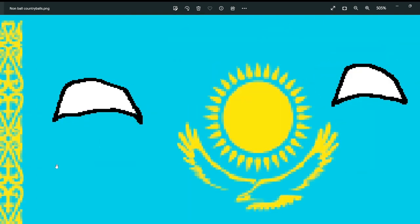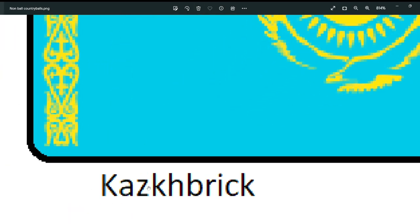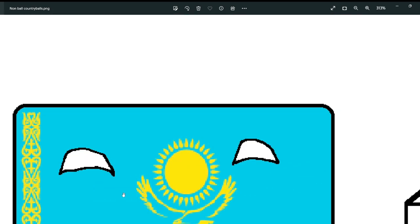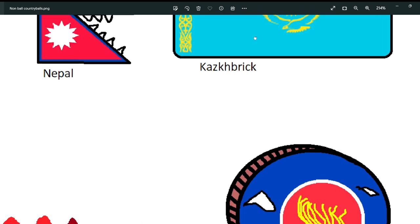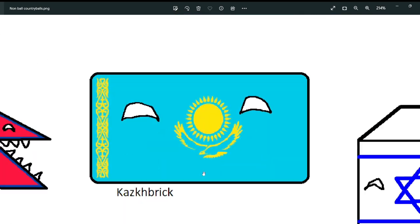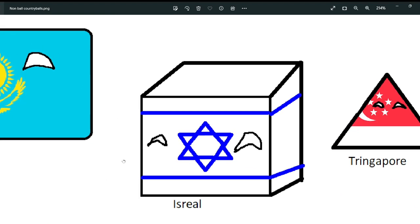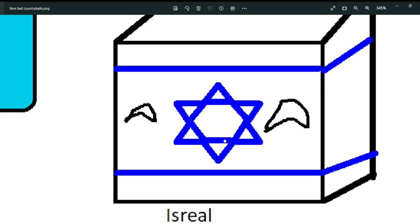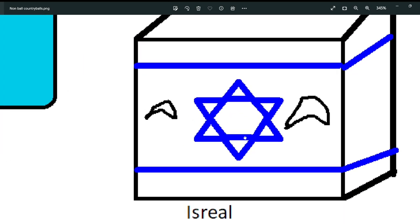Next is the Kazakh brick — I forgot to put a 'K' there. So it is Kazakhstan, but in the addition of brick shape. I don't know why it is in a brick shape instead of any other shape. Next is Israel — I also don't know why Israel is in the shape of a cube.